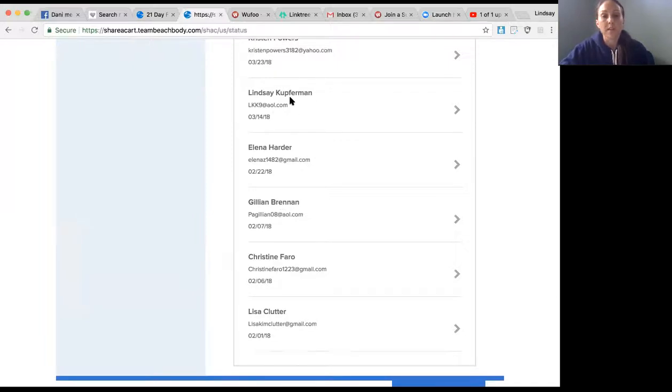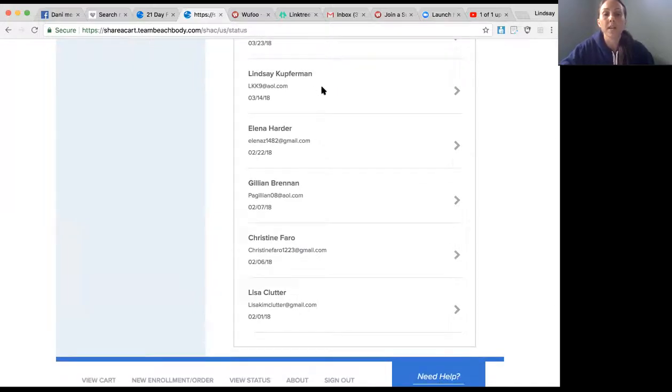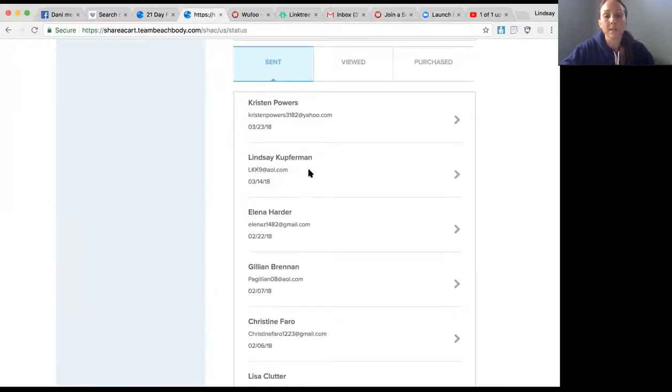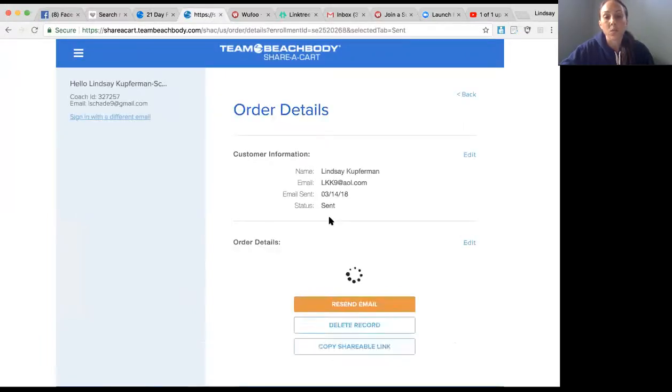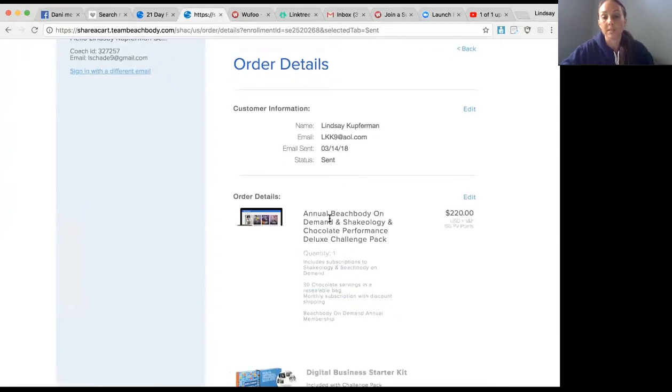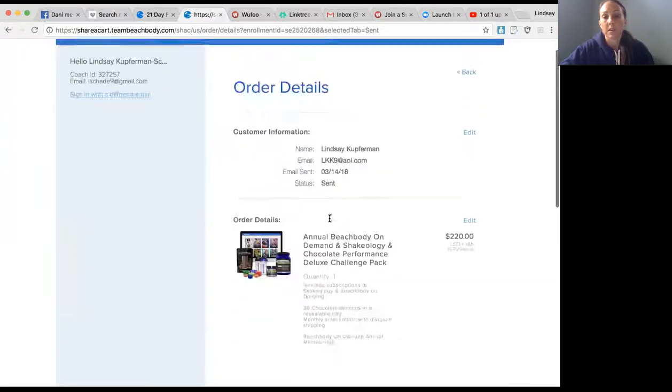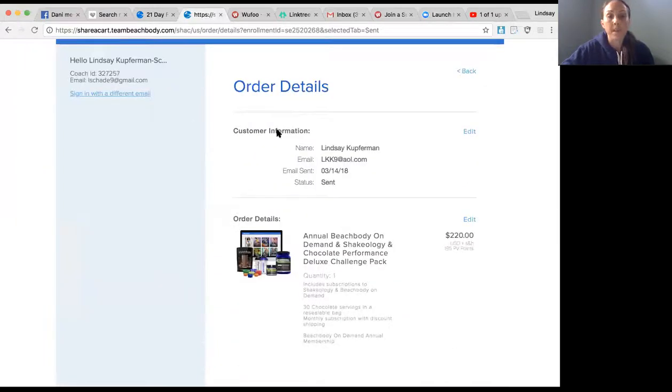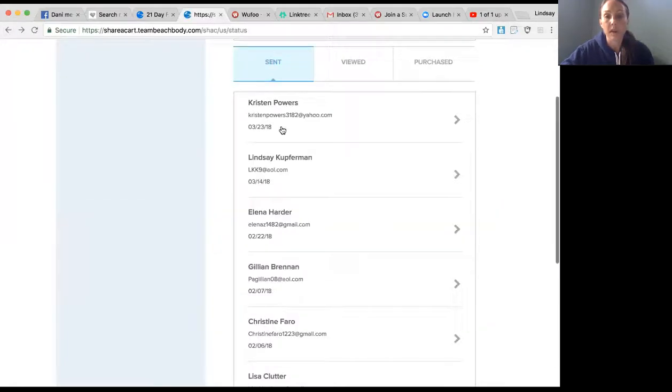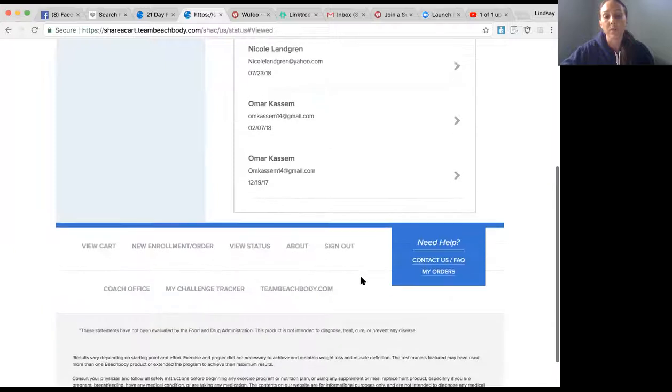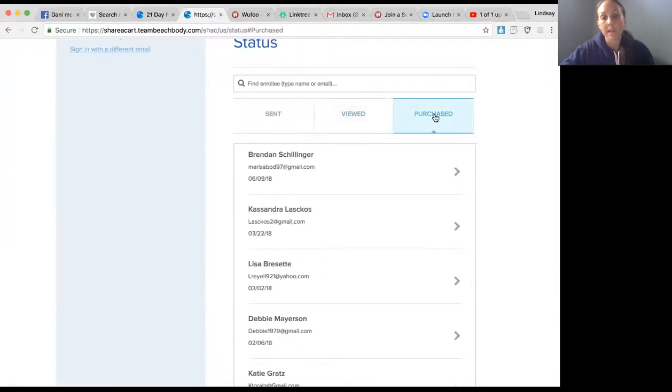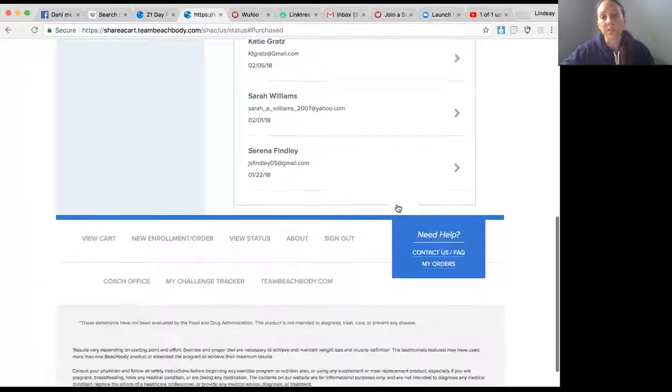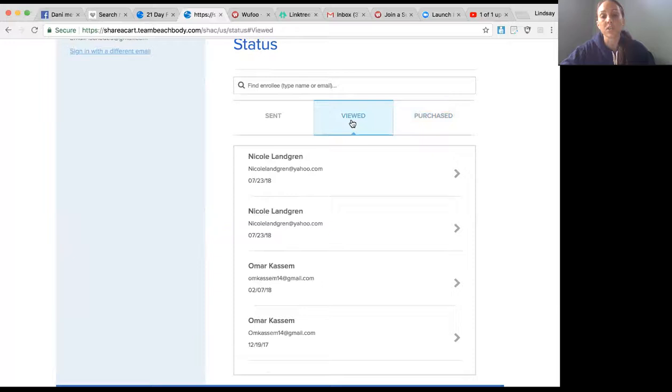You can check and see if the person viewed it. All these people viewed the Share a Cart I sent to them, and these are the ones that completed the actual purchase. You can see what stage your Share a Cart is in.